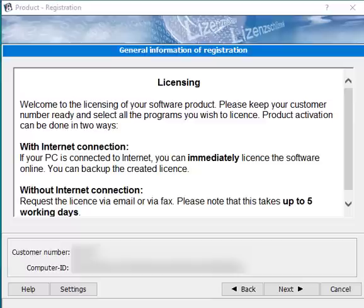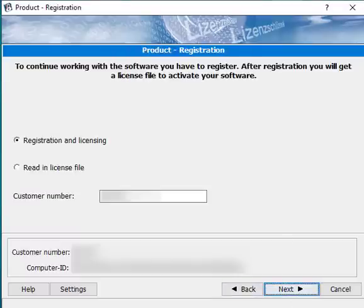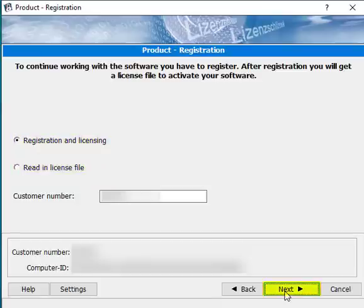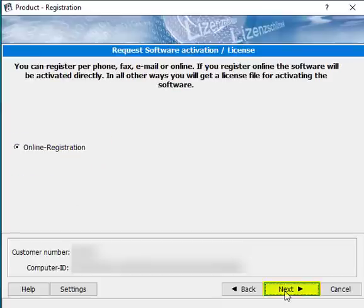The activating process starts with general information of registration. Now we have the option between online registration and file transfer.